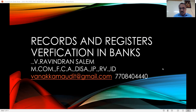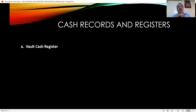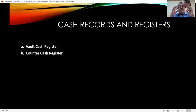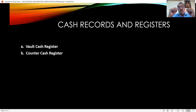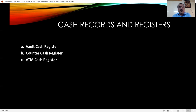The first thing you have to see from the cash records is the vault cash register. The vault cash register contains the stock of cash inside the vault. You have to call for that register when you enter into cash verification — from that you can note the stock of cash available to the bank. Next is the counter cash register, because every counter has a cash register. When you verify the counter cash, you call for the cash register to verify physical cash, and the closing balance at the counter should tally with the vault cash register.